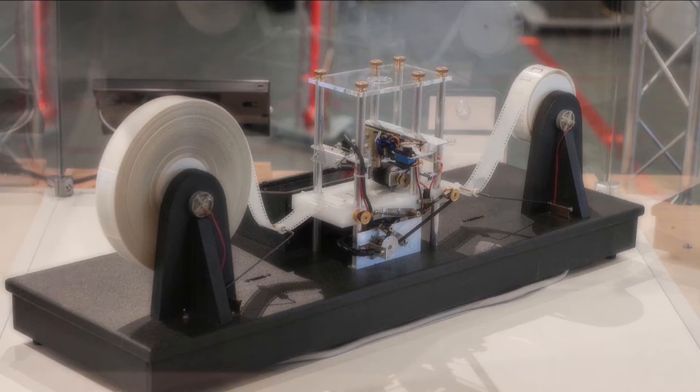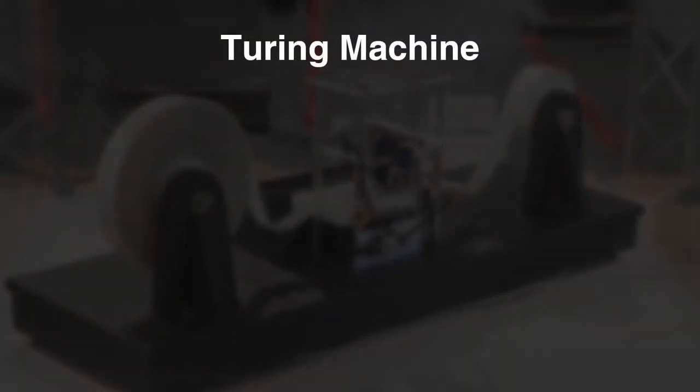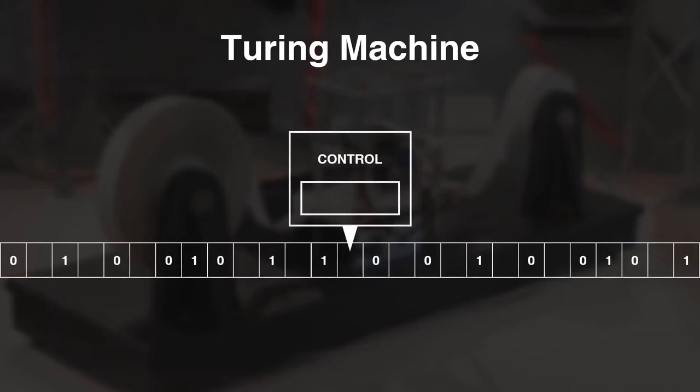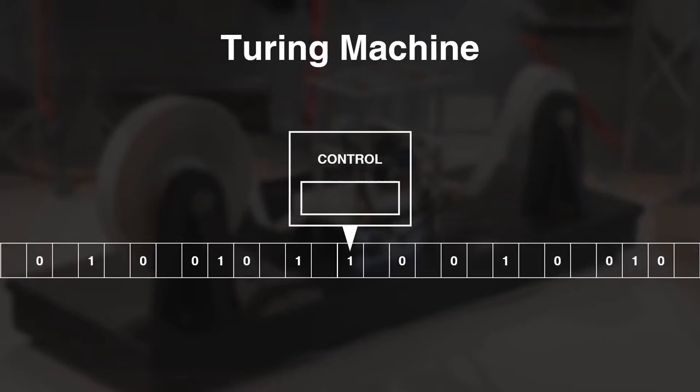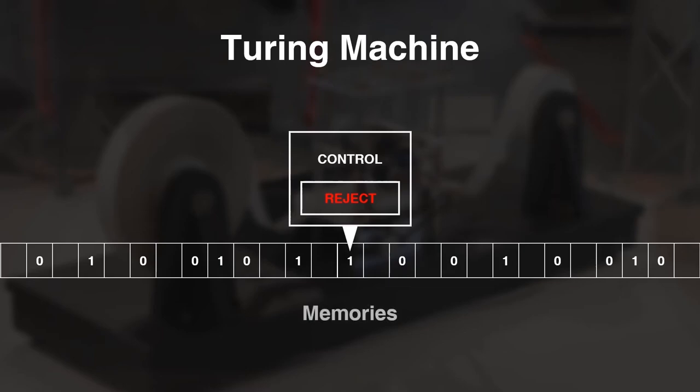Turing machine is a math model that consists of a tape with infinite length, and a control that can see, write, erase, and move the tape and output either accept or reject. This simple model defines the ultimate power of the computer. Its infinite tape refers to the infinite memories of the computer.